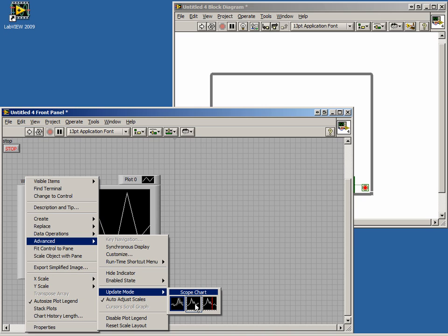When a sweep chart has reached the end of its buffer length, it will begin redrawing the chart, but will only replace one point at a time.